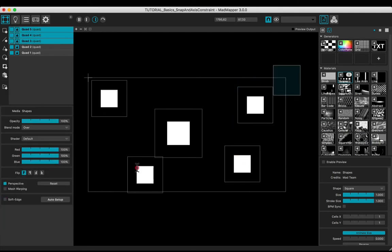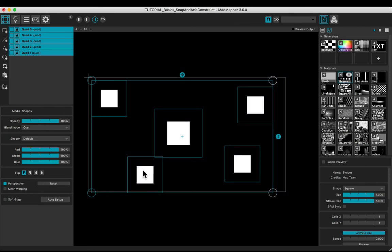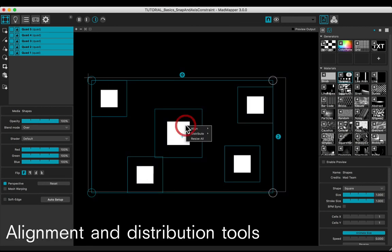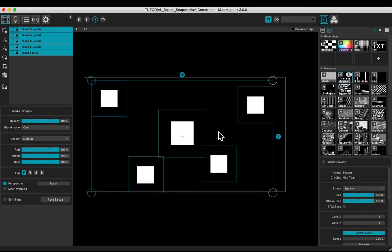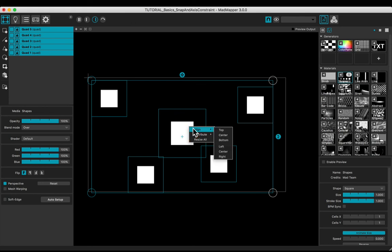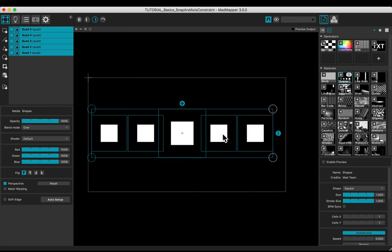With a multiple selection, click the right mouse button to display tools. Distribute horizontally and align to the center.